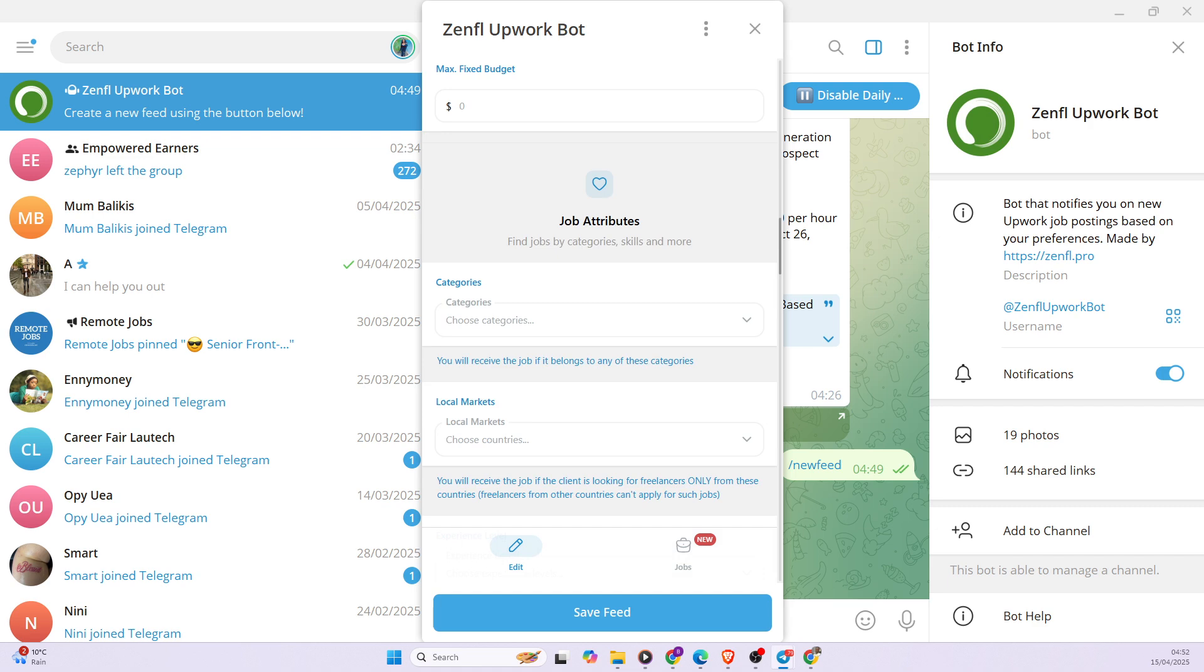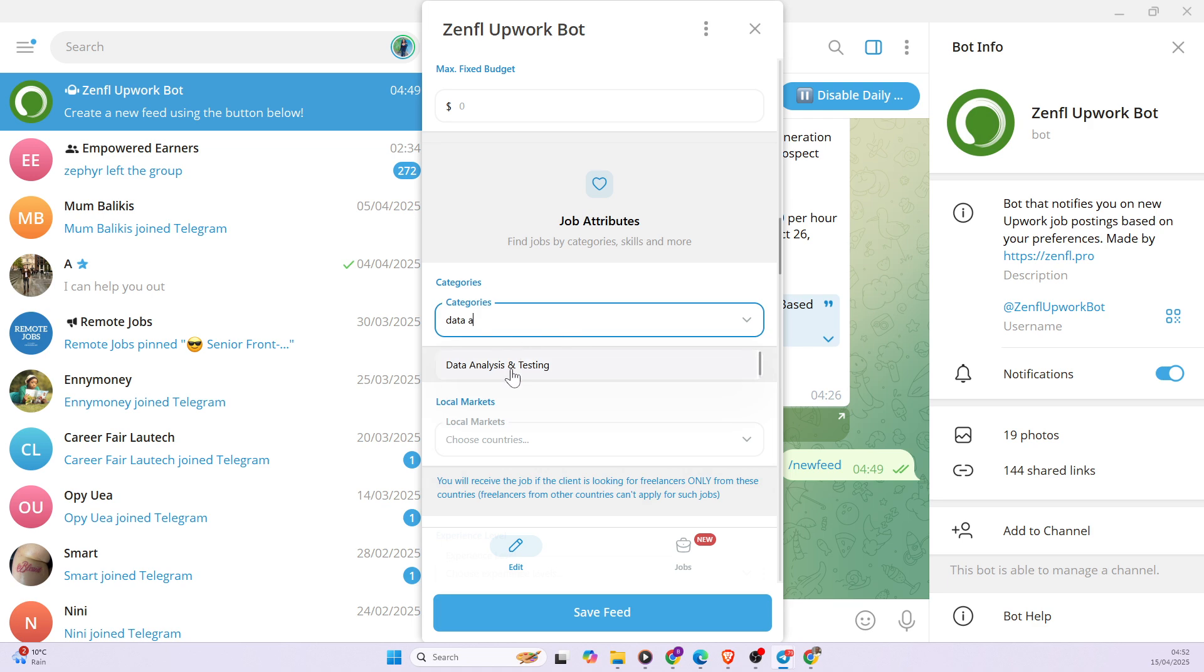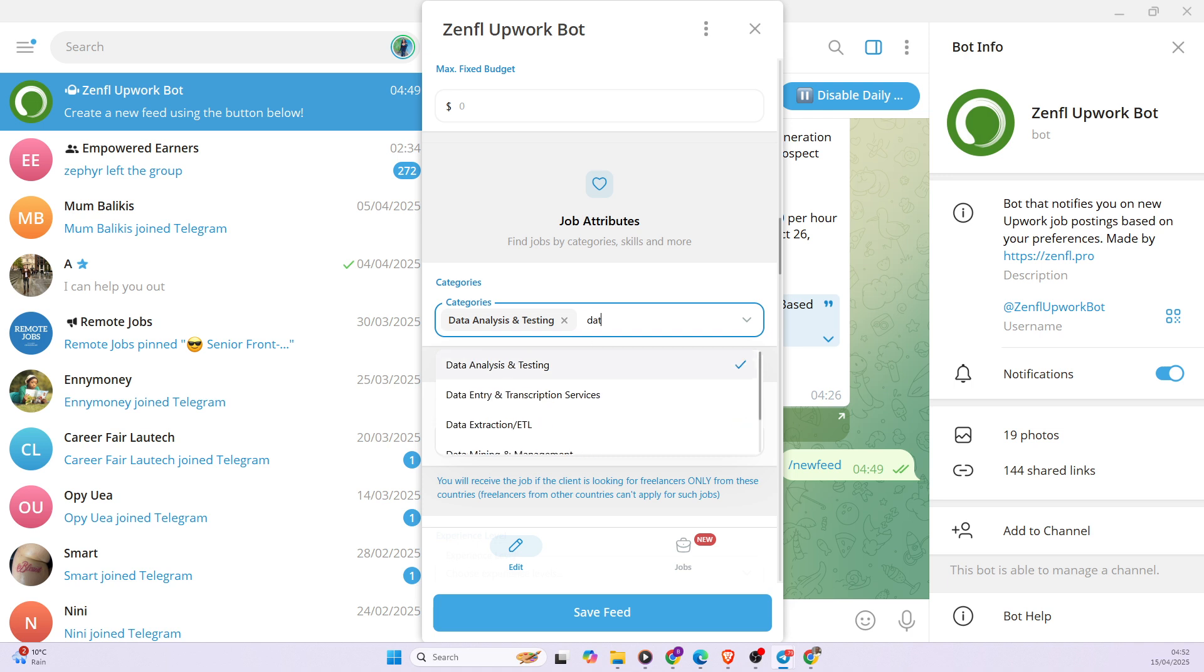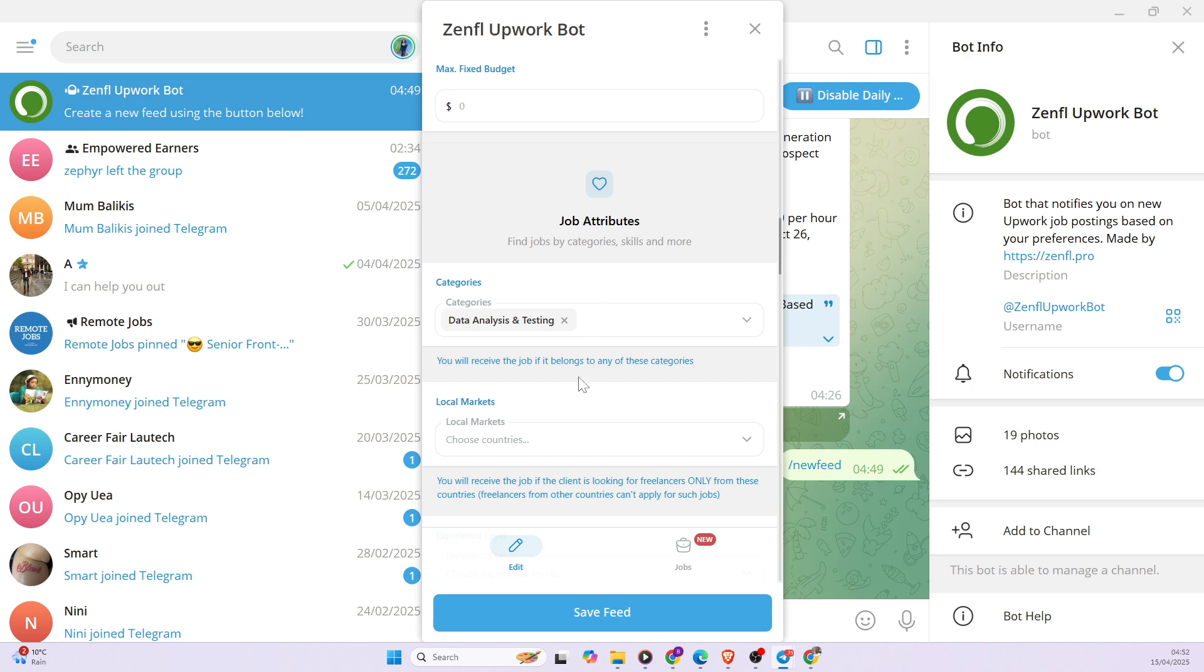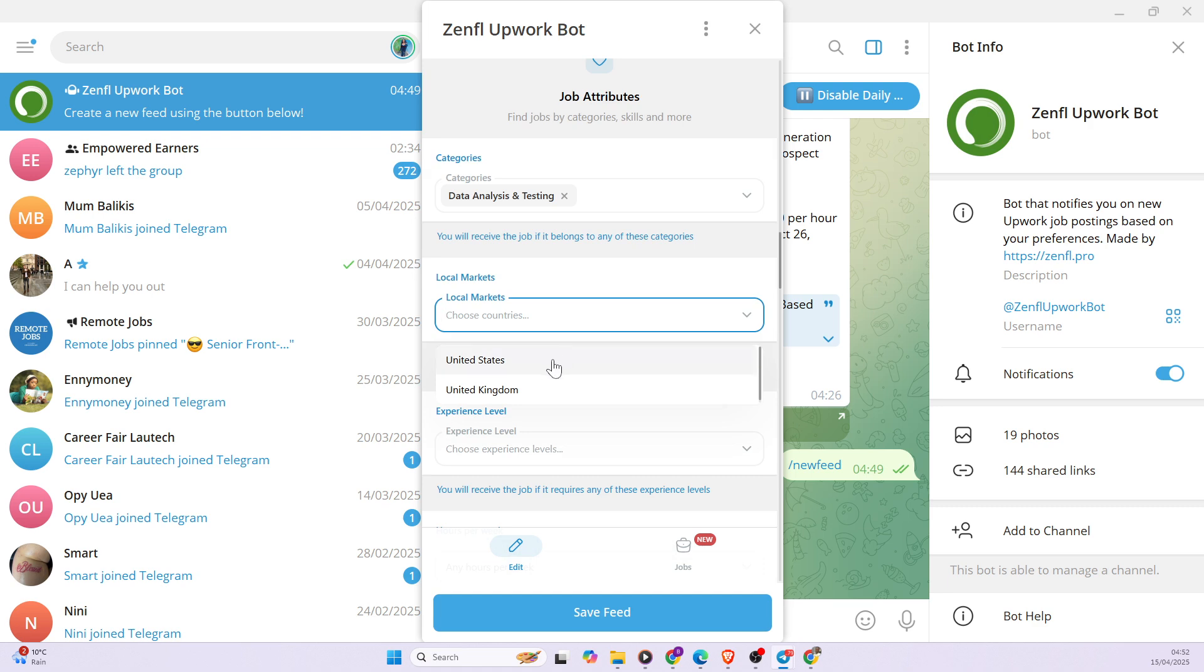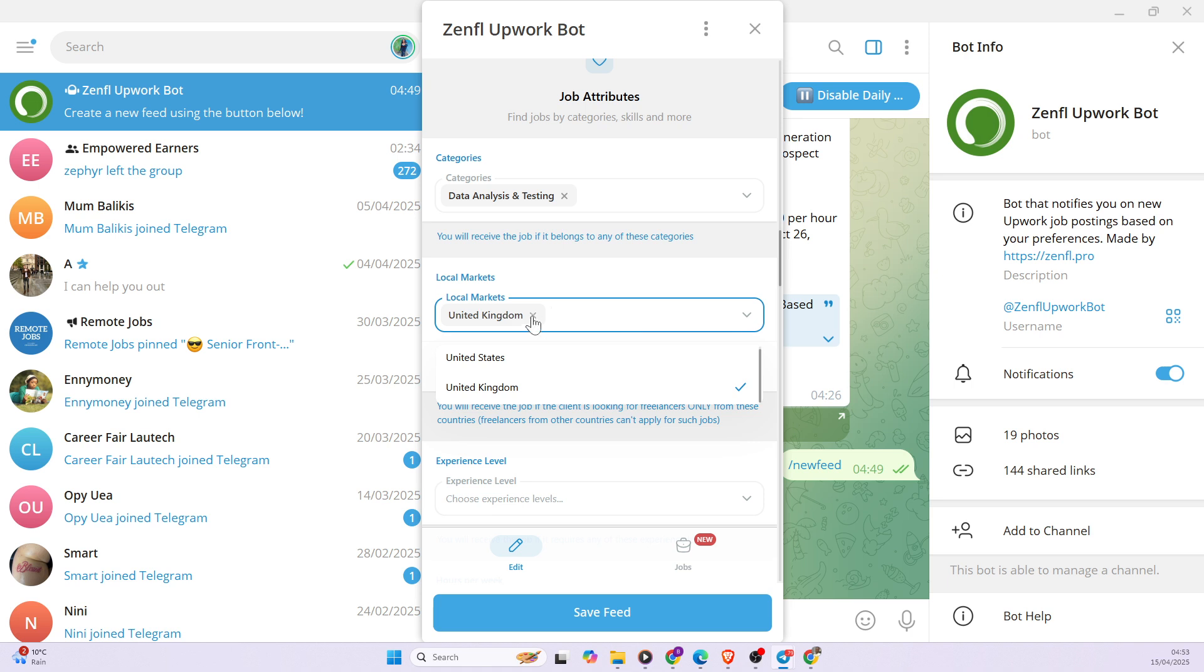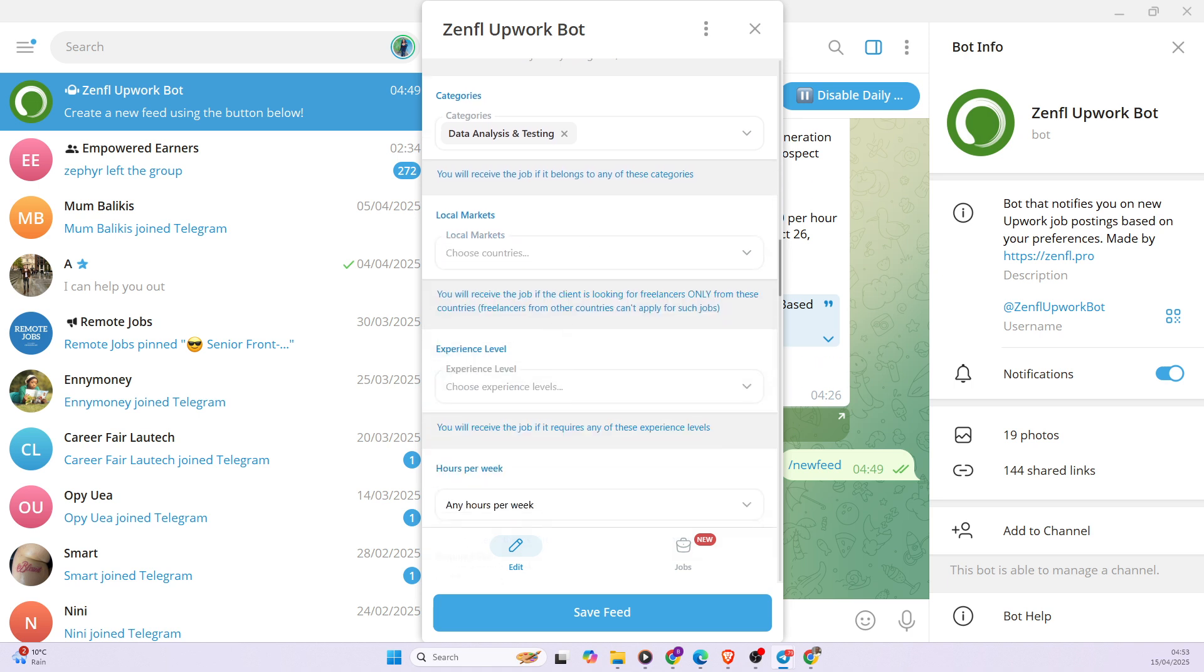So also we can decide to set our preference for job attributes. So we can decide to also call these data analysis. So we have data analysis and testing. I want to believe we have data science, so there's no data science. So I'll just leave data analysis and testing. We can decide to choose the local markets where the jobs are coming from. I presently reside in the United Kingdom, so I can decide to pick United Kingdom and I can also decide to pick United States, but for now I'm not going to be restricting. I want to get jobs from different markets from Saudi Arabia, from Dubai and all.